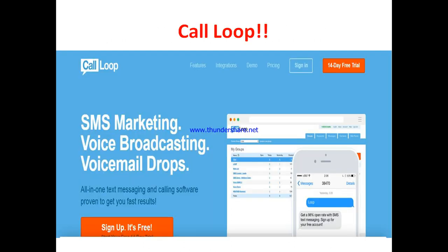So, what is CallLoop? Basically, CallLoop is an SMS and voice broadcasting platform to reach out to your customers by engaging them, and as such, increasing their likelihood of becoming a loyal customer. It's an all-in-one SMS marketing and voice broadcasting platform to reach out to your customers.